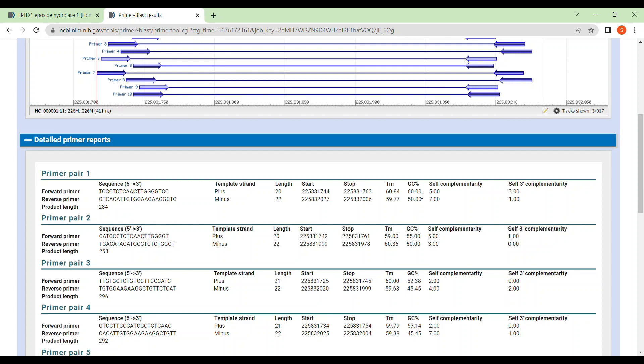Then the GC content. As we all know, the GC content between 40 to 60 is a good indicator of any primer because as much as your GC content, that means the primer annealing will be more stable. As we all know, GC bond is more stable than AT bond.